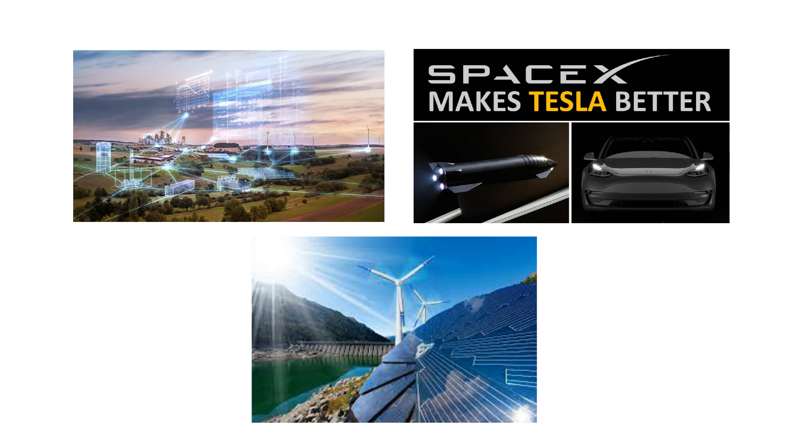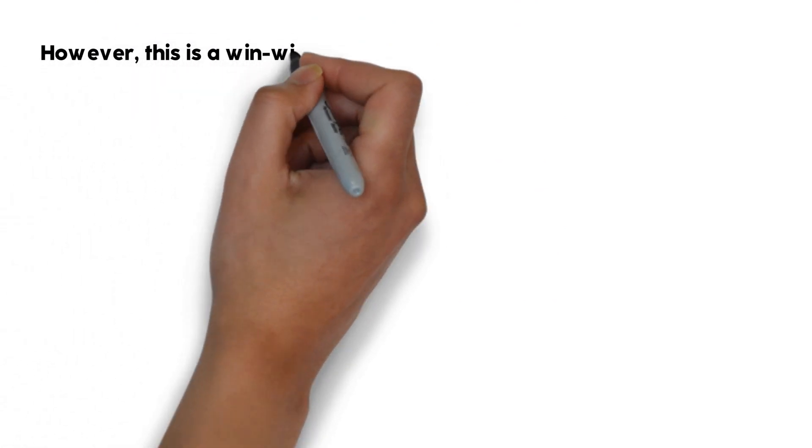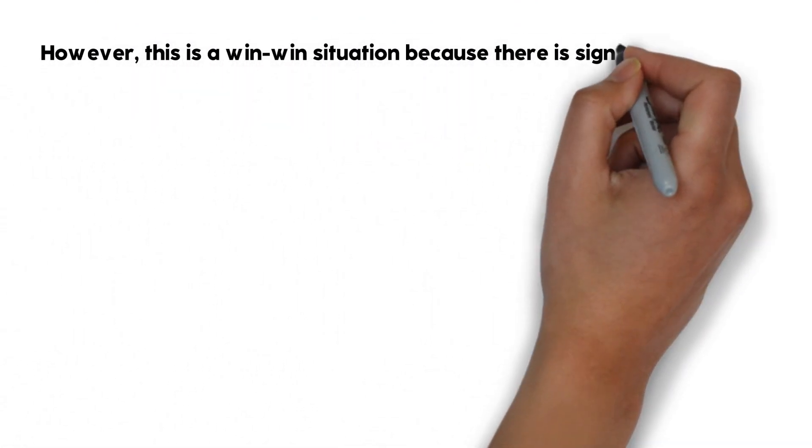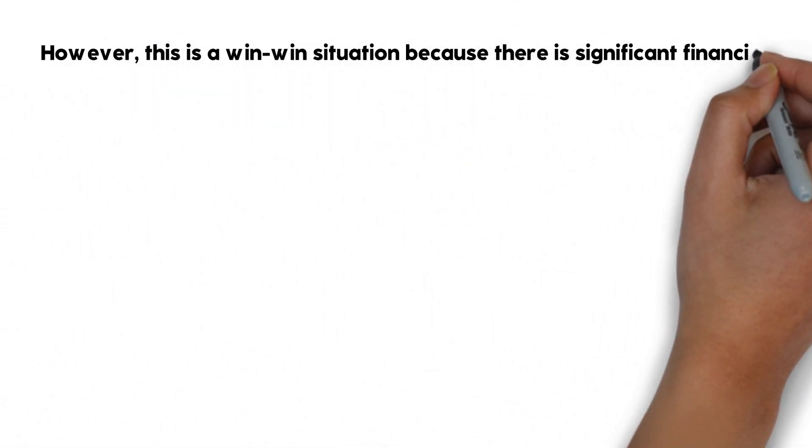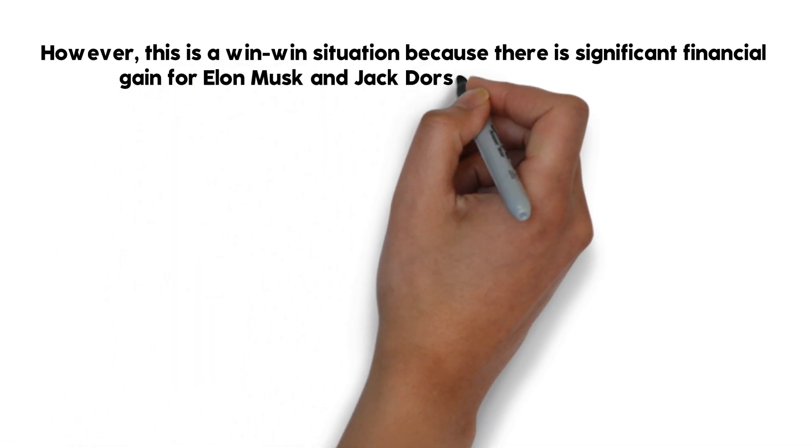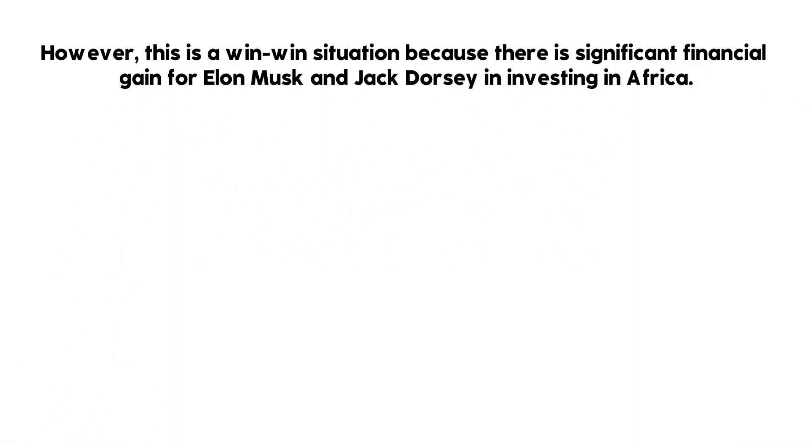In addition, his investment is expected to drive innovation in the region and attract other investors and entrepreneurs to the African market. However, this is a win-win situation because there is significant financial gain for Elon Musk and Jack Dorsey in investing in Africa.